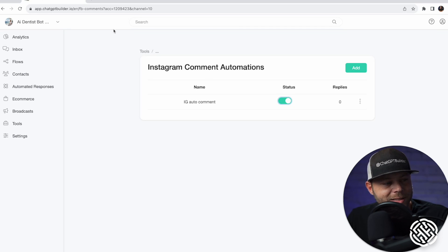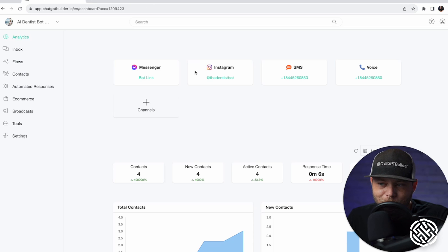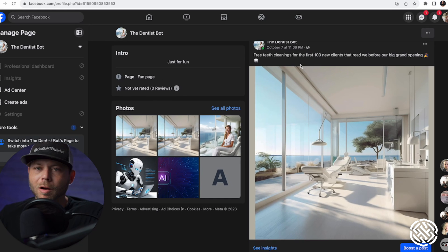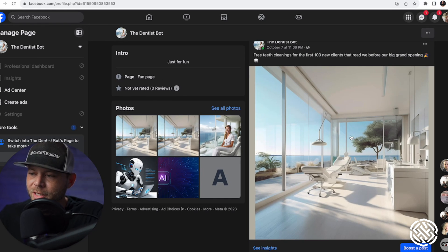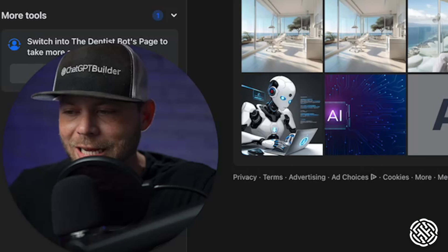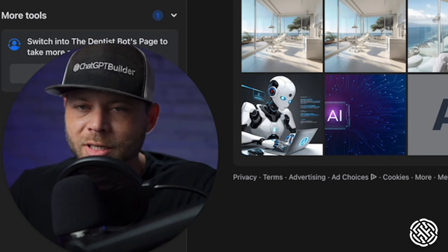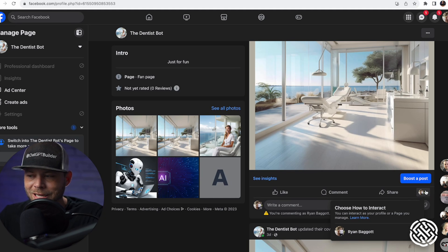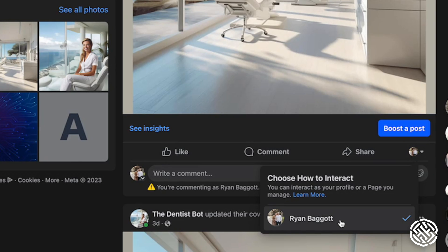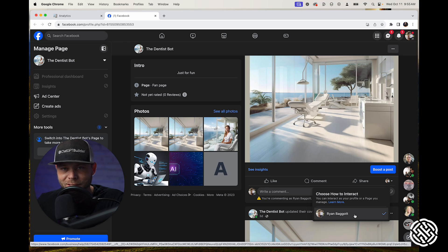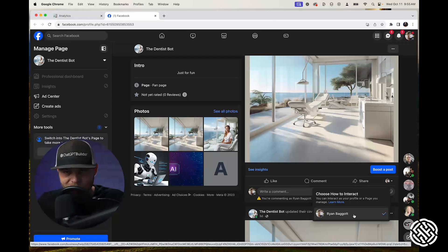Now it is time to test it. Let's go to the Facebook page — we've got our post, let's test it out. One thing to remember: if you want to test the comment tool, you need to be commenting as your personal profile. If you are commenting as a business page, the automation will not work business-to-business. It must be profile to business.